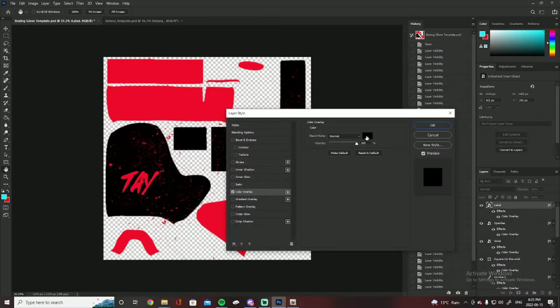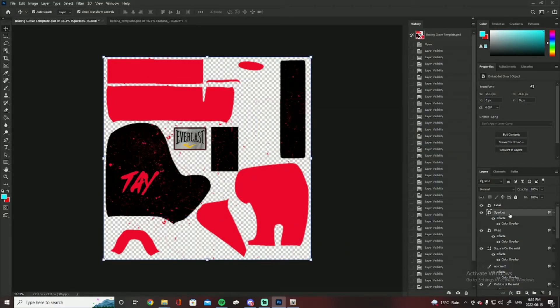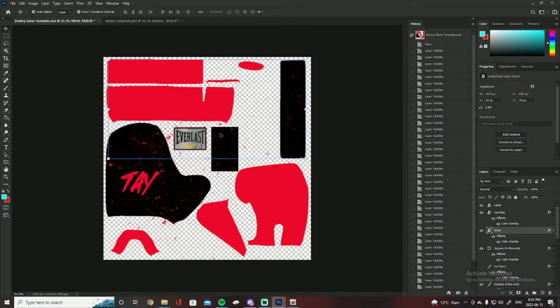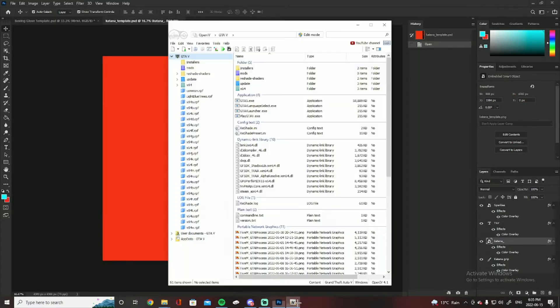Honestly, if you wanted to change it you can just go to blending options, go to color overlay, black it out, add your logo, do whatever. I added a bunch of sparkles, your wrist.